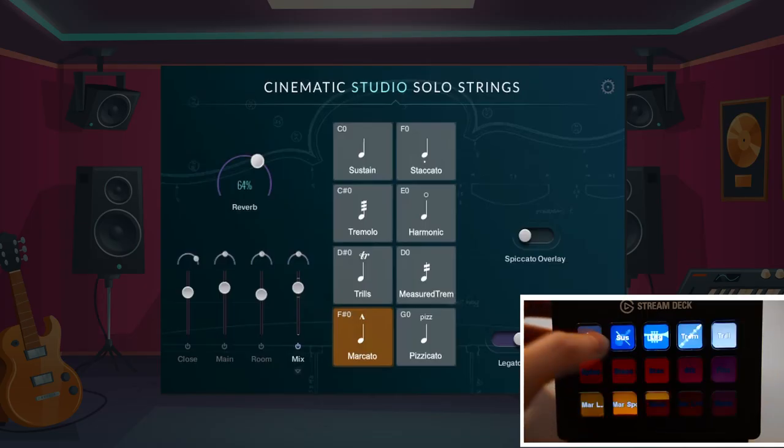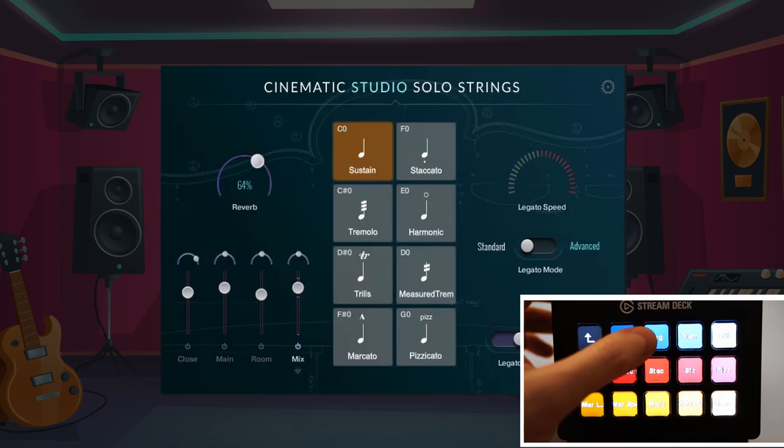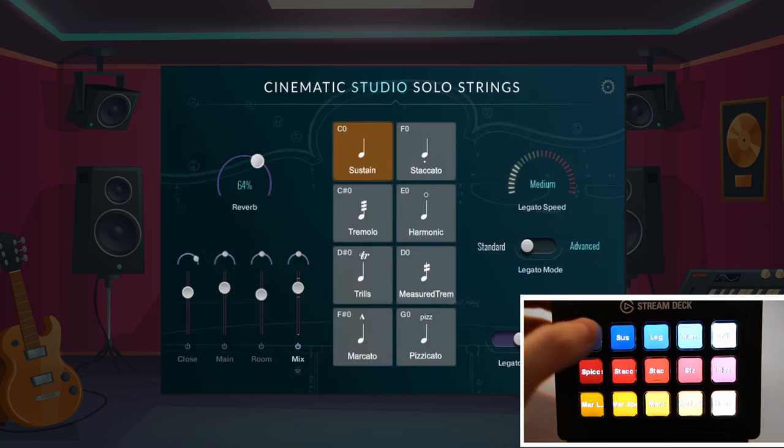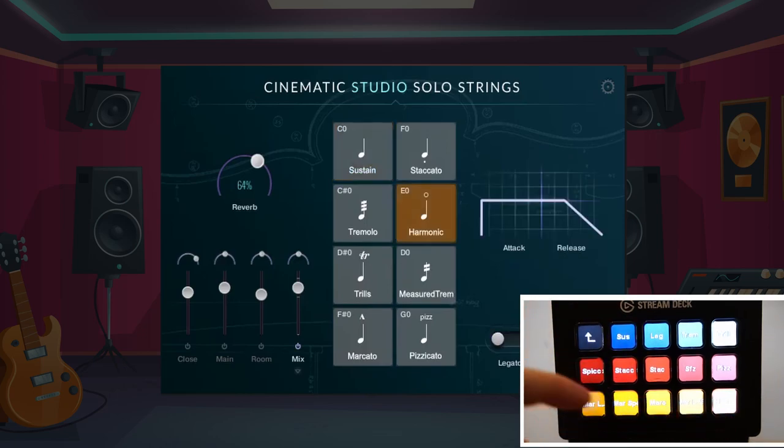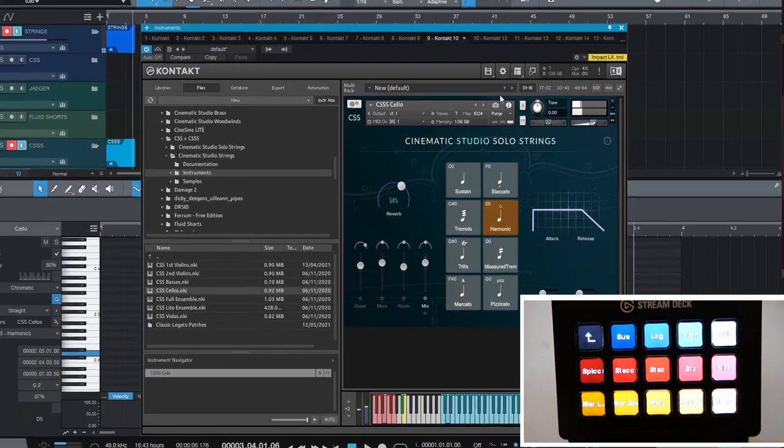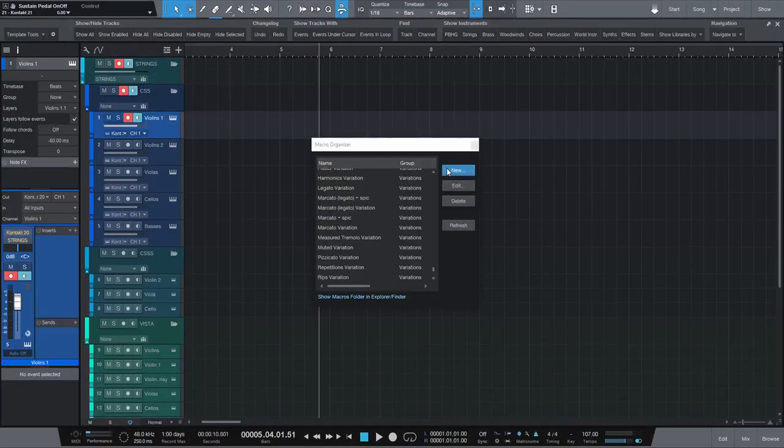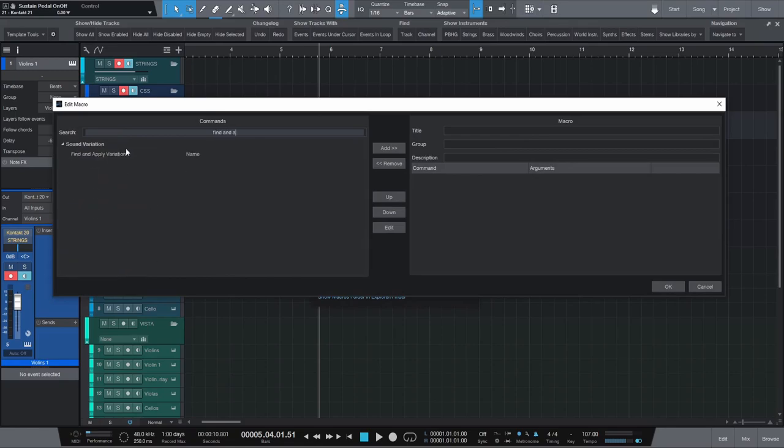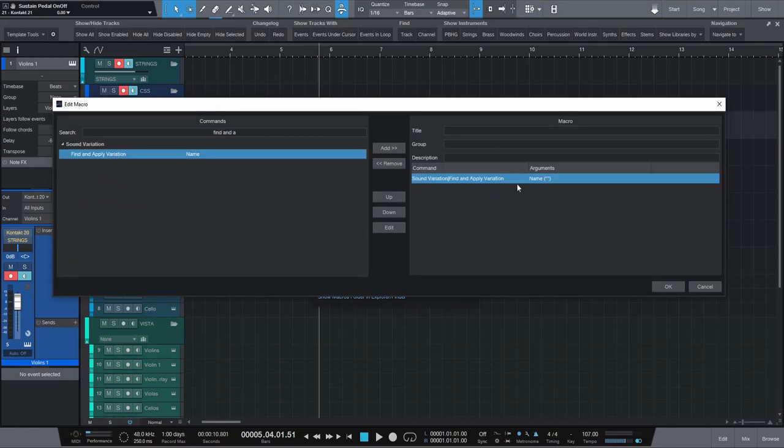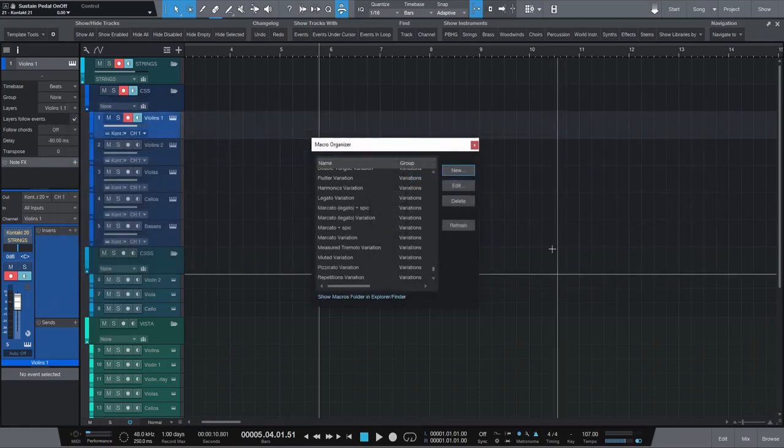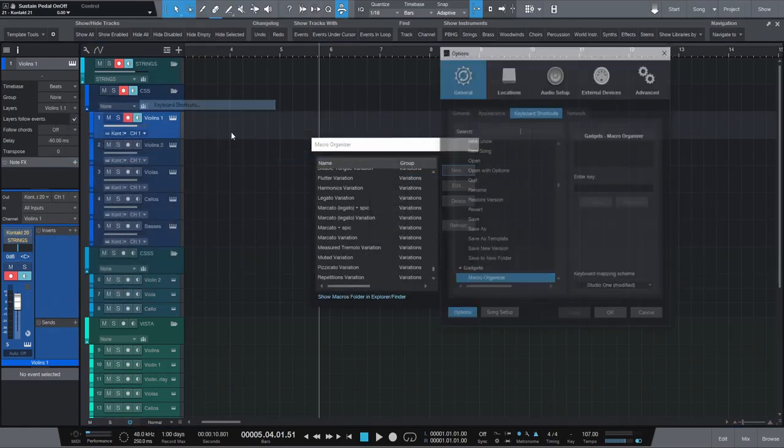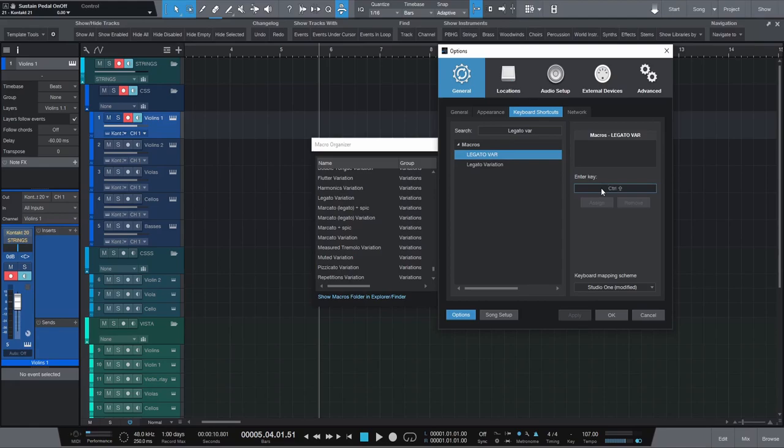Here I can easily apply articulations with the push of a single button using Studio One's new sound variations. You can easily create a macro that listens to a specific name in a sound variation, for example legato. Assign a hotkey to this macro and it will switch to your legato sound variation for that instrument.